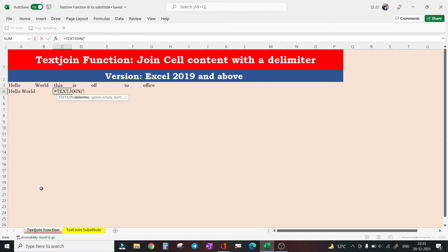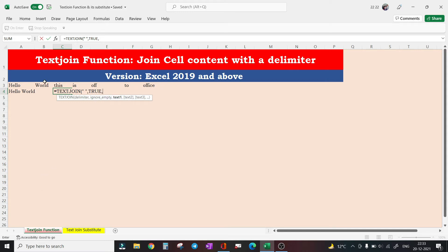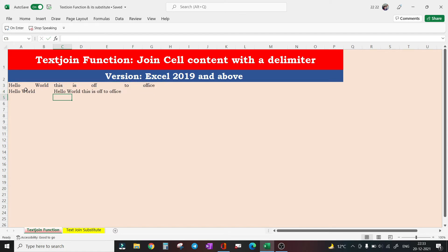My delimiter will be a space, and I want to ignore empty cells falling in the range selected by us, so I am selecting true here. And in place of text one and text two, I can feed a range instead.